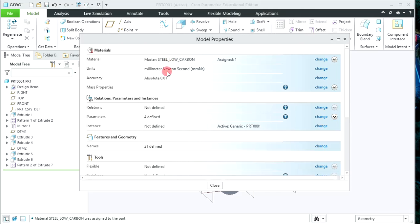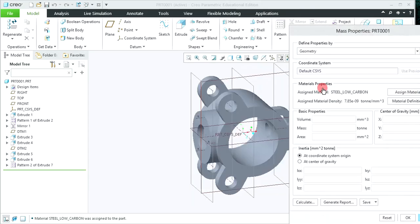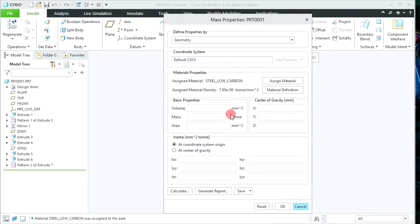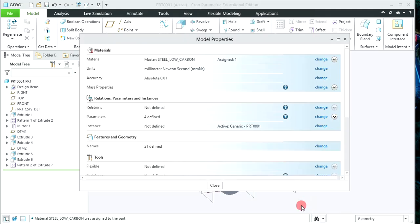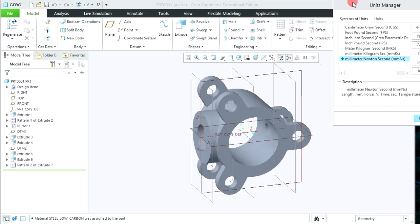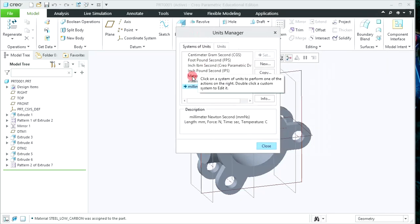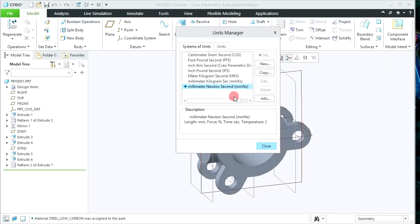To assign that material, simply click on OK. That material will be reflected. Now to see the mass properties, click on Change — the mass property window will appear. Mass will be reflected in tonnes because our units are millimeter newton second. To see the mass in kg, cancel this and we need to change the units.